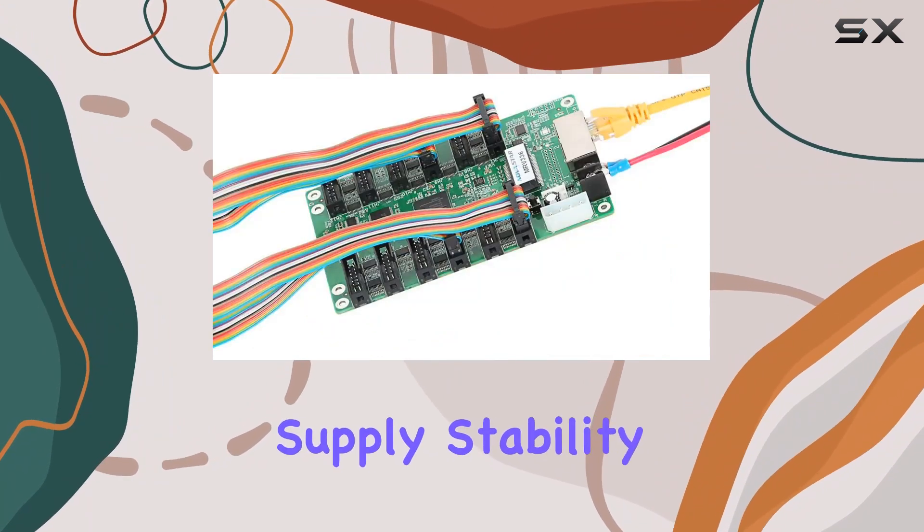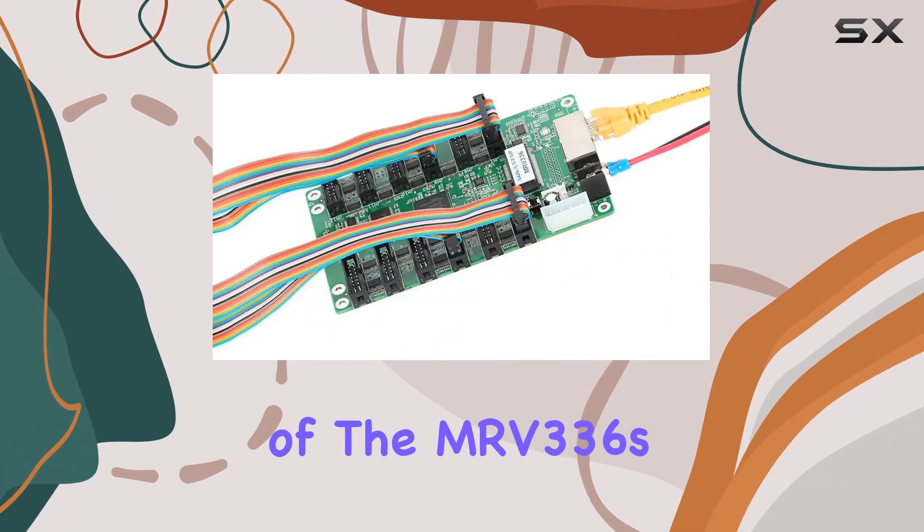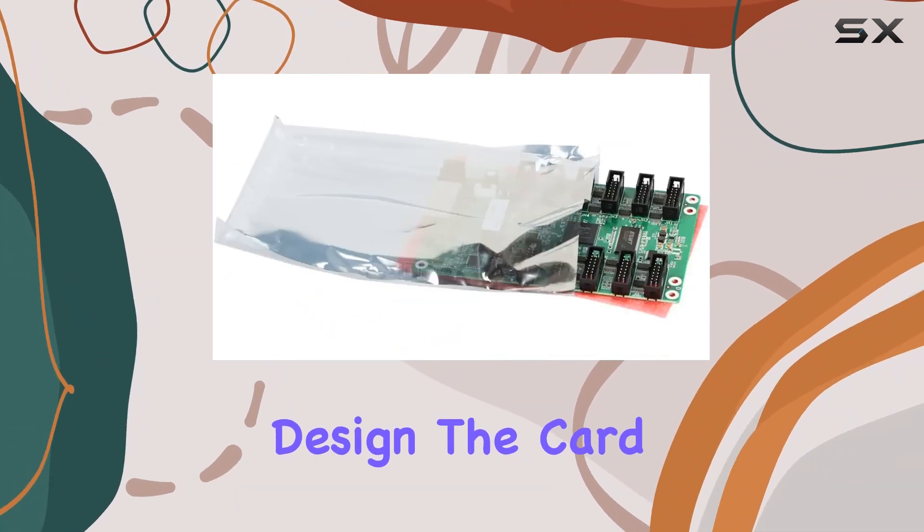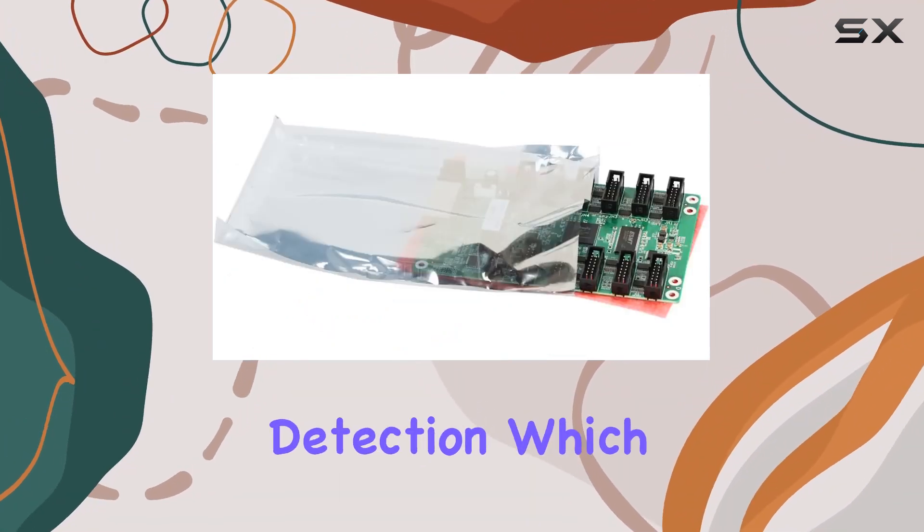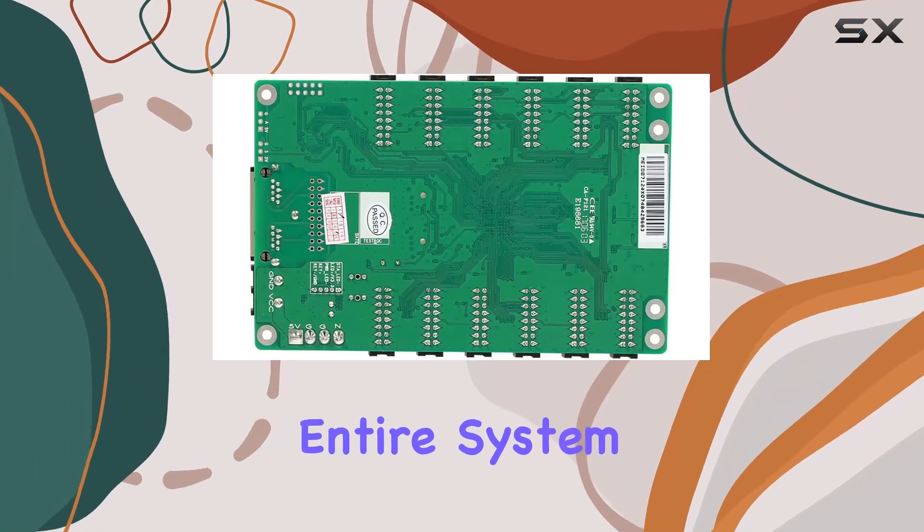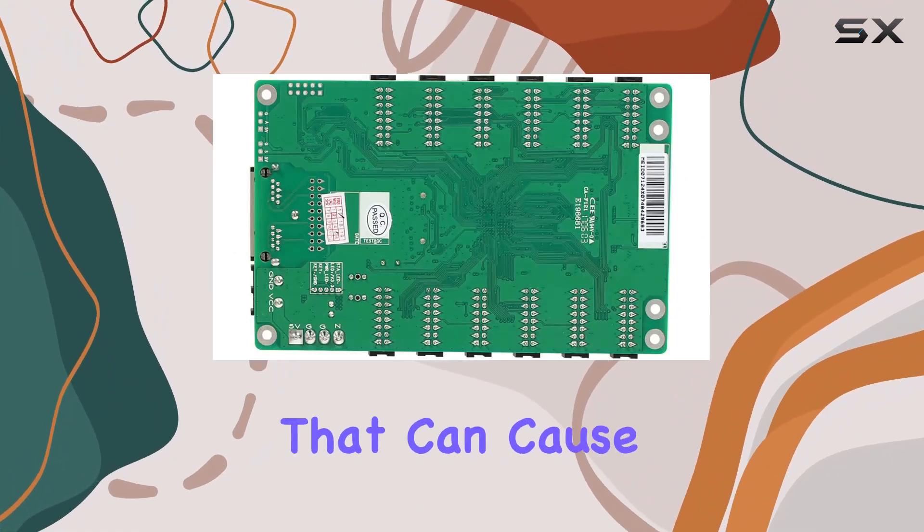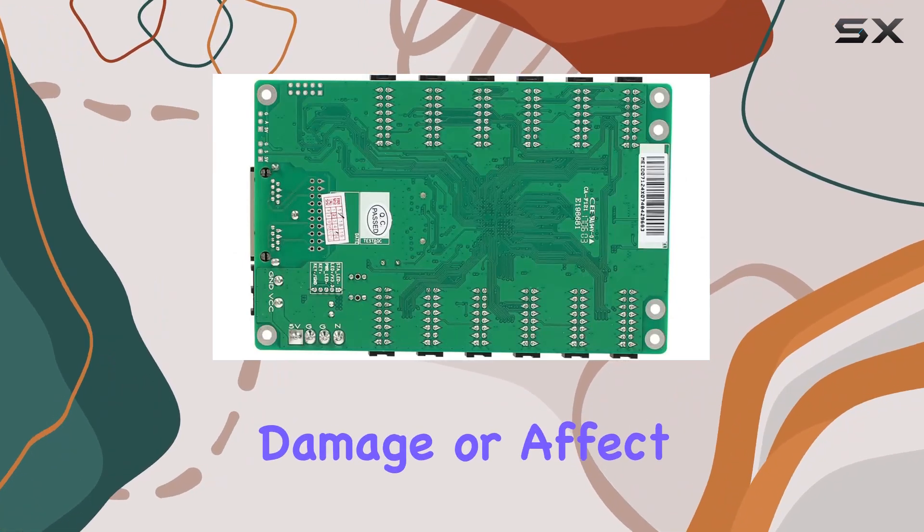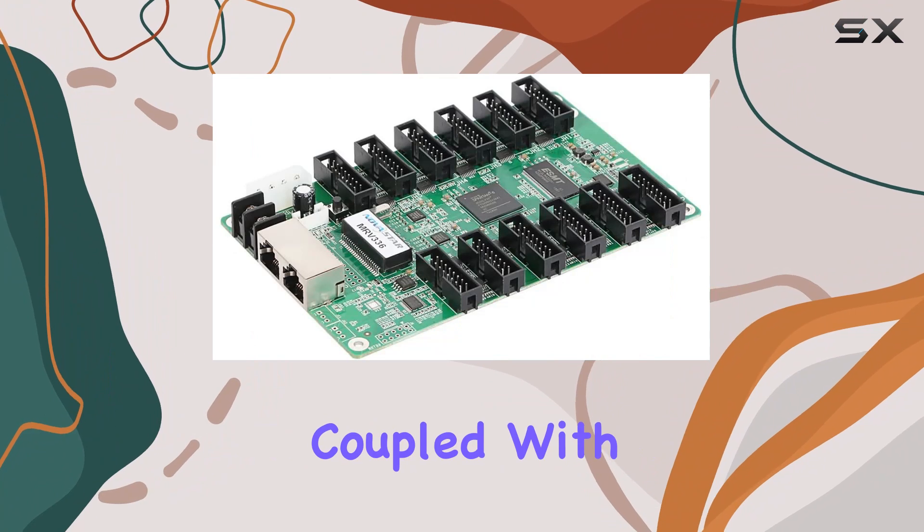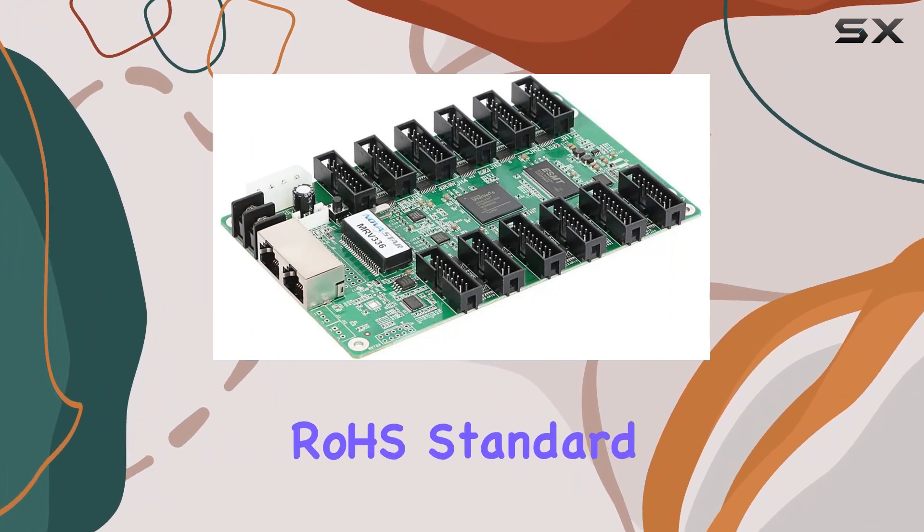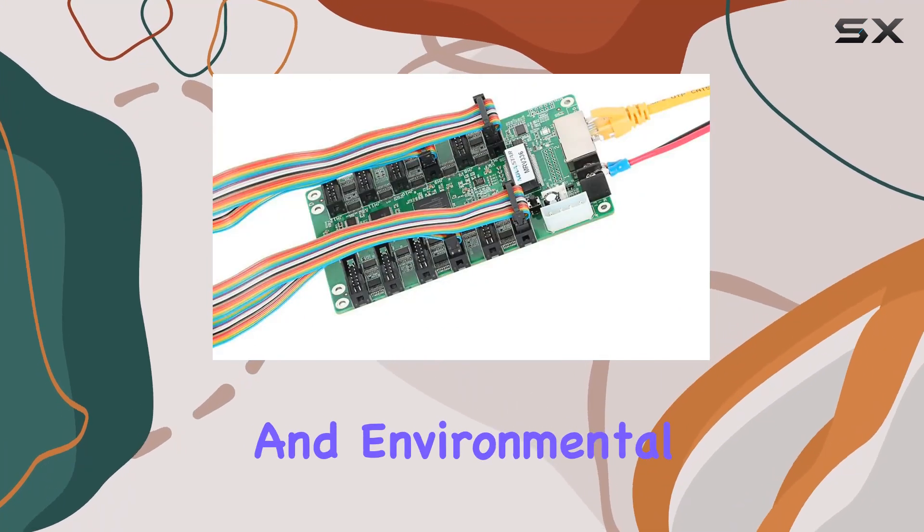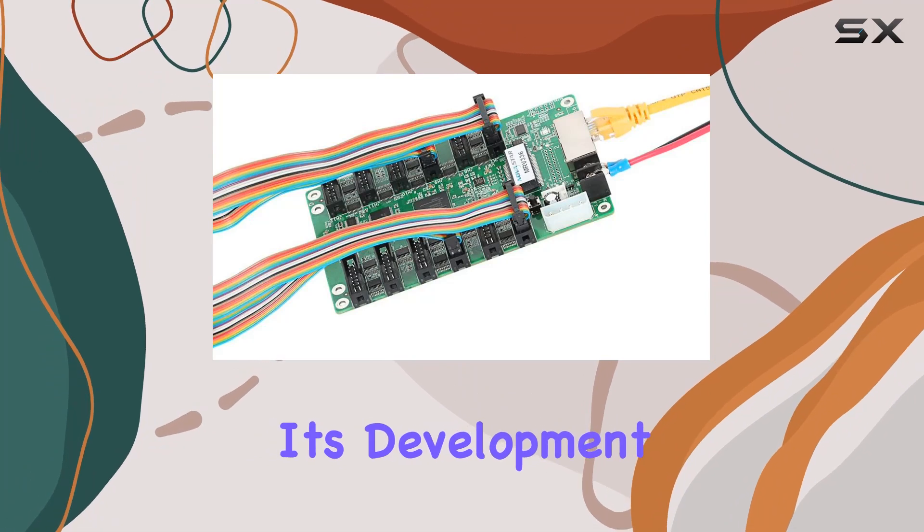Power supply stability is another cornerstone of the MRV336 design. The card features power supply voltage detection, which safeguards the entire system against voltage fluctuations that can cause damage or affect performance. Coupled with its compliance with the EU RoHS standard, it's evident that safety and environmental concerns were considered during its development.